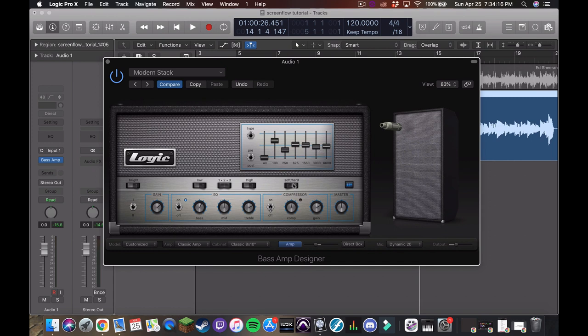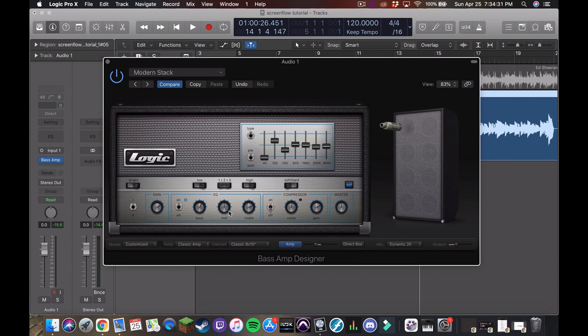These amp sims also have obviously EQ down here, which is a little more like a guitar amp, where it's just bass mid treble. I like to have a lot of flexibility. So this is normally where I start and I just kind of leave this kind of wherever it's at and we just work from there.